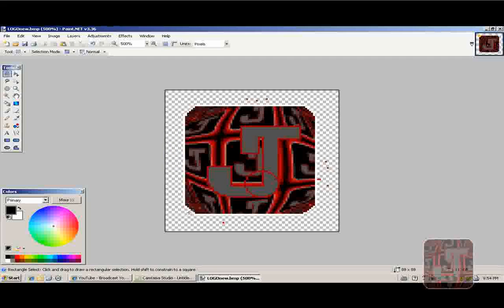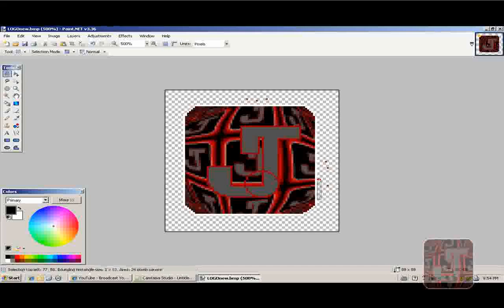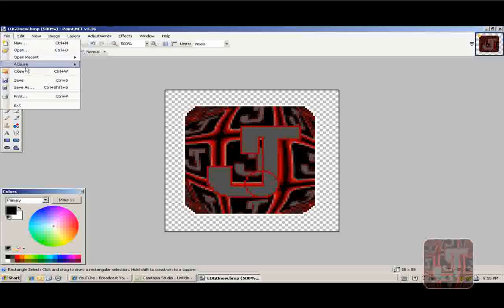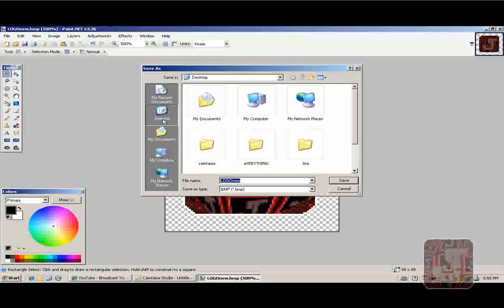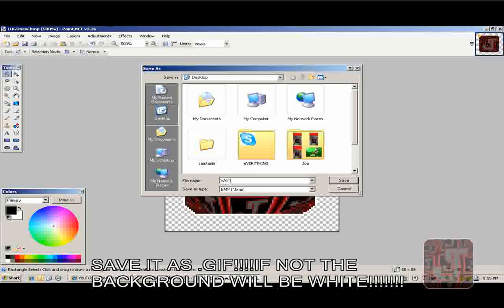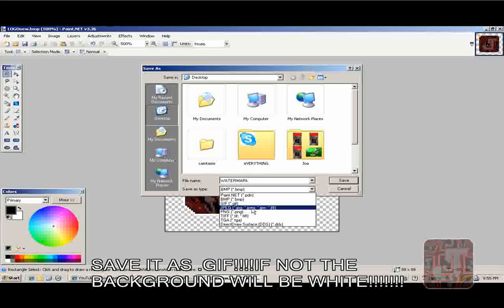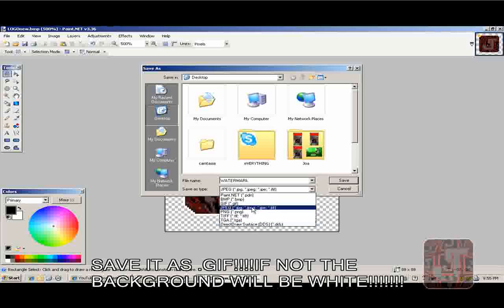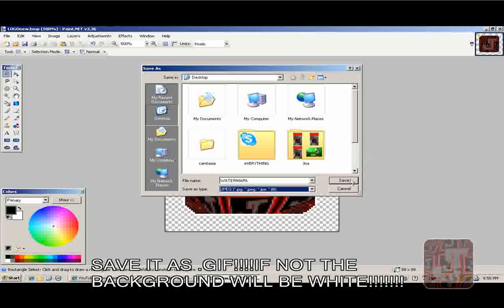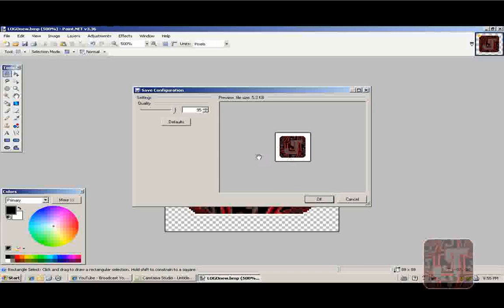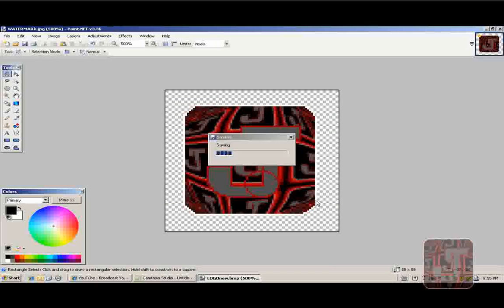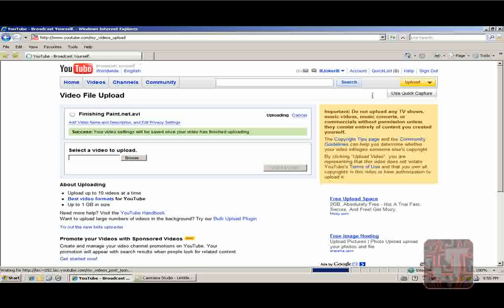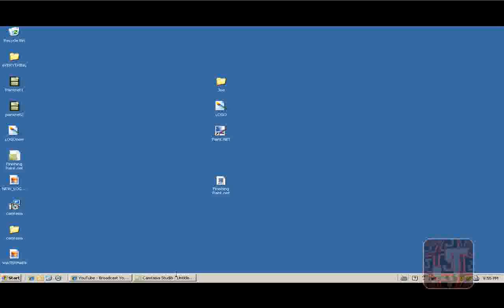Once you've done all that, save it. Save as, desktop. I'll save it as watermark. Save it as a JPEG. You can close that.